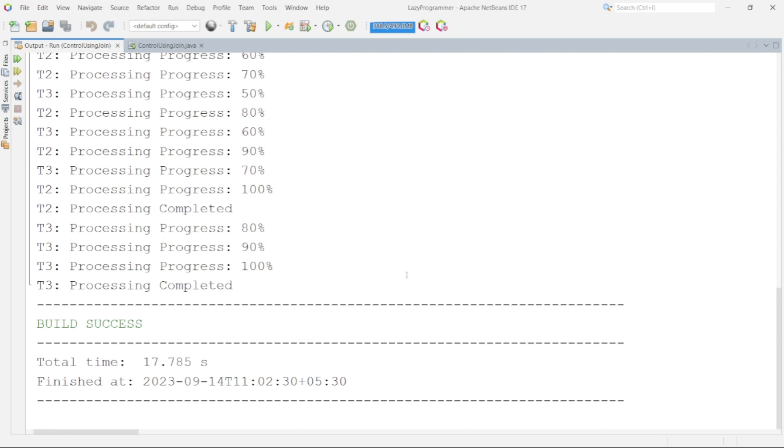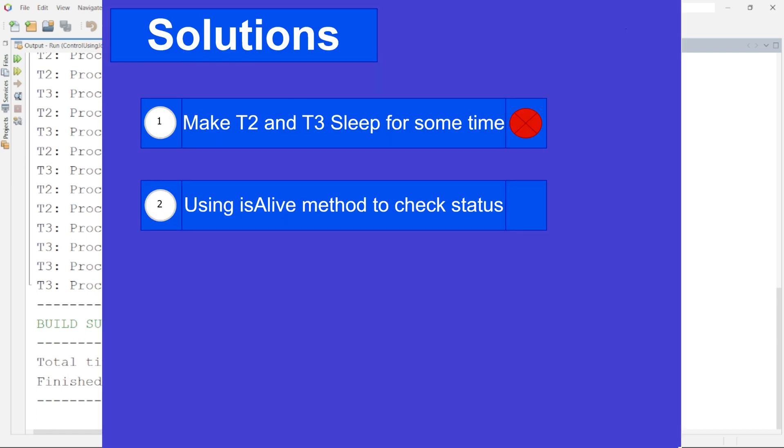One such method is isAlive. This will tell you if the thread on which this method is called is still alive. If it is in running state or waiting state then this function will return true. That means thread has not completed its execution yet. So we can poll a call to this method to check if T1 is still alive.